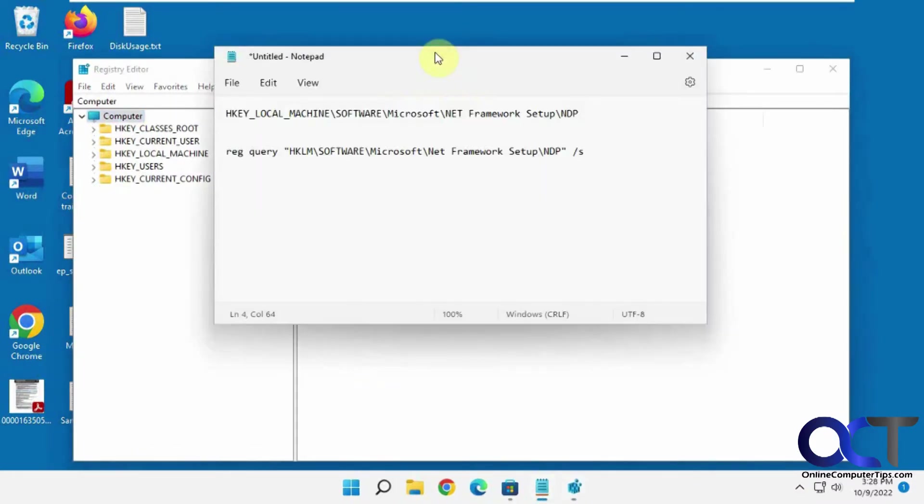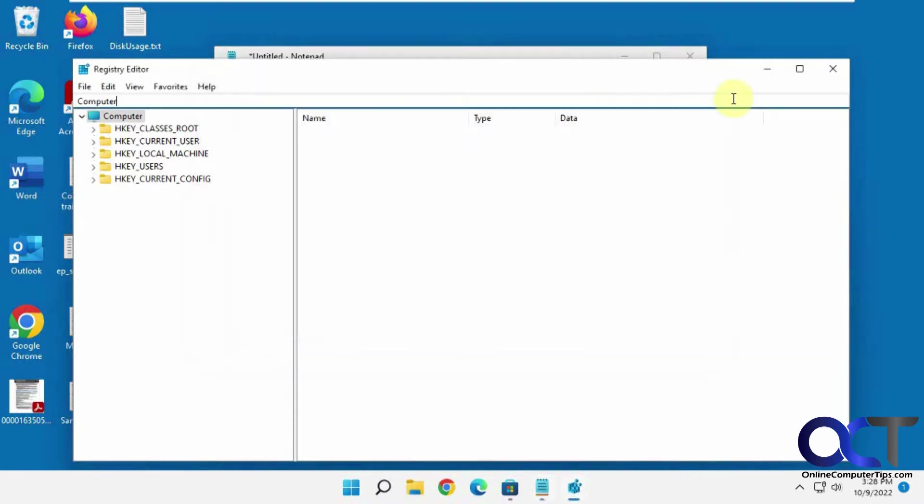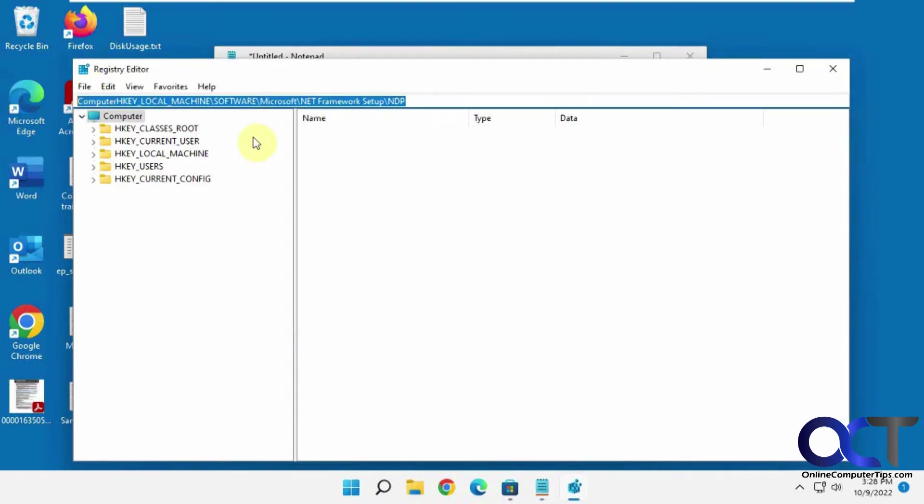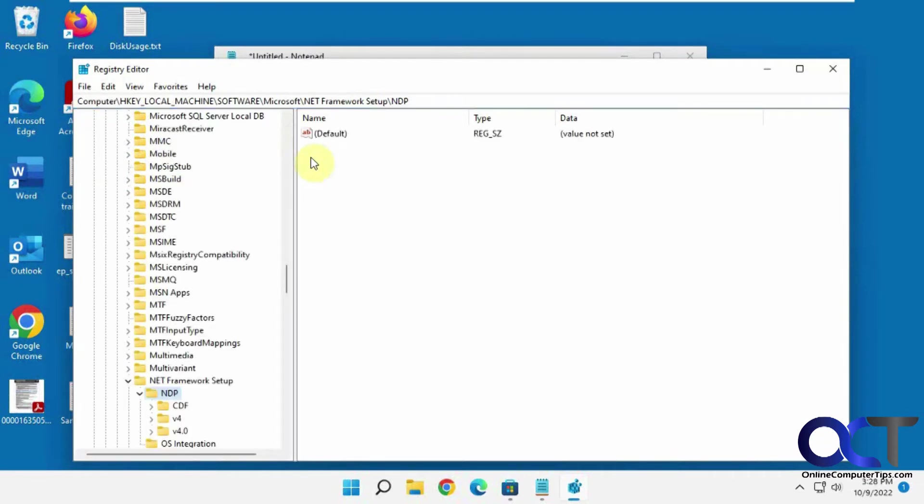Now you want to browse to this location here. So the easiest way is to copy and paste this from the description, which I'll put it in there, right in the address bar. Make sure you clear everything else out first.